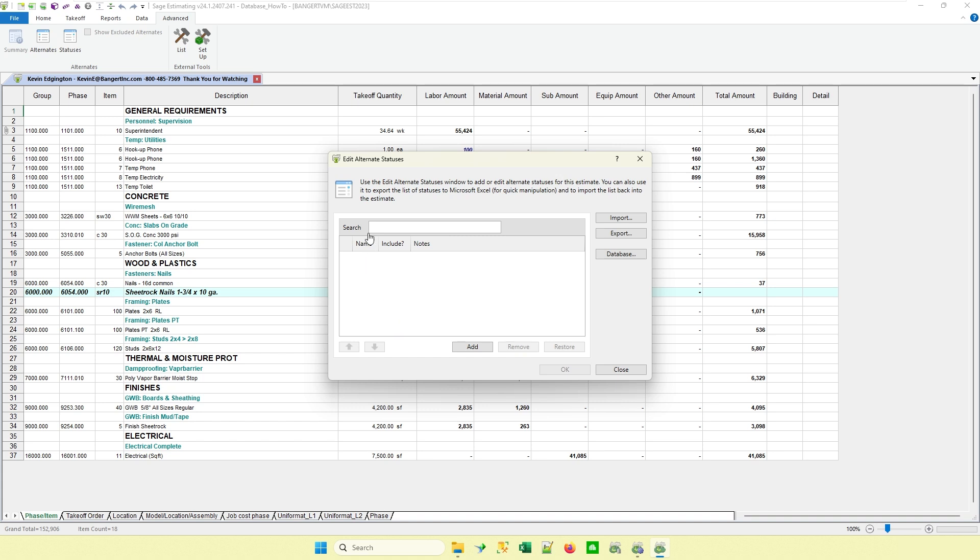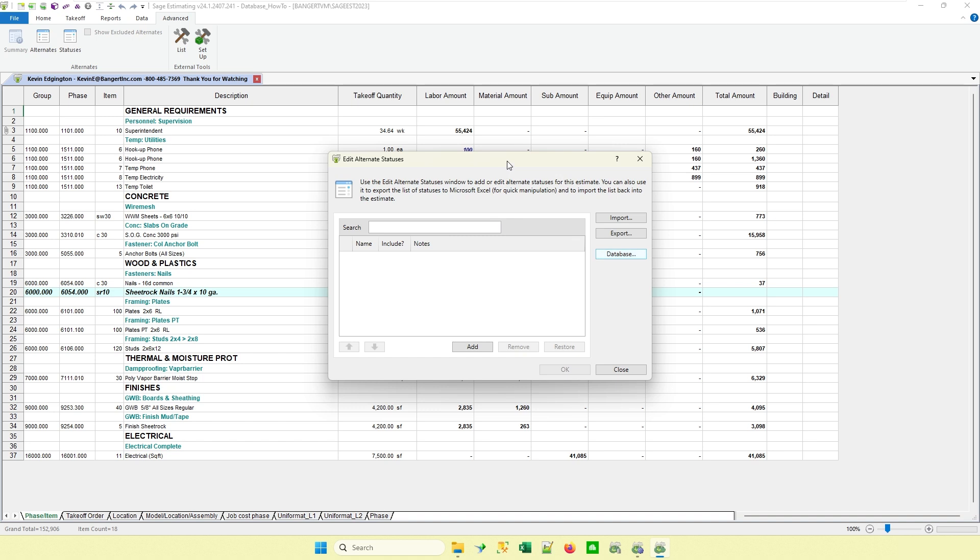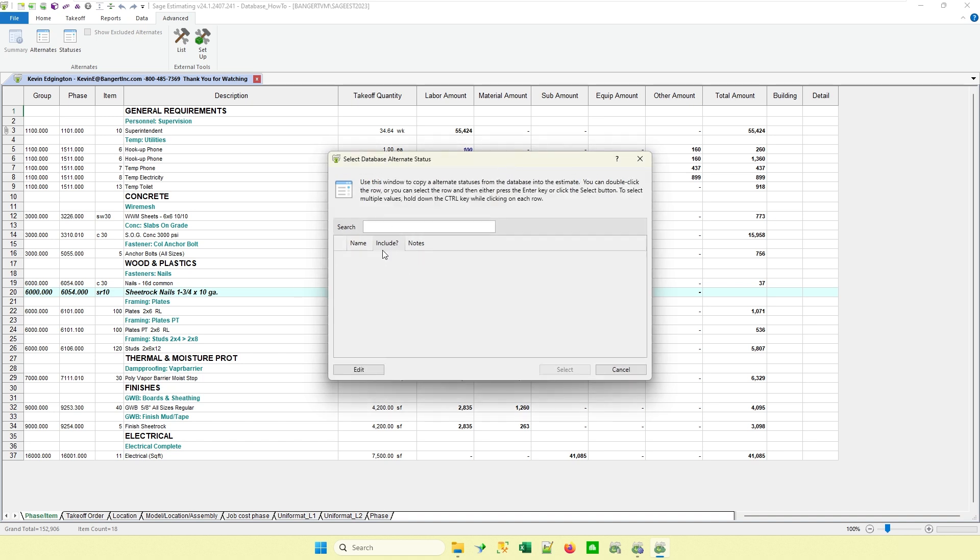So in this version here, whatever database you're currently in, so I'm in my how-to database at the moment, is the database that these are going to be added to. So if you're a company that has multiple databases, you might need to go through and add them to whatever the applicable databases are that you need them in. In this case, I just went to my statuses like I normally do. Instead of hitting add, I'm going to go to database. So this look is kind of like the same look that you have like when you do WBS codes and things like that from within an estimate. So I'm going to look at my database. In this case here, it's going to basically pull up an empty box because I don't have any built yet. So this is my database alternate status.